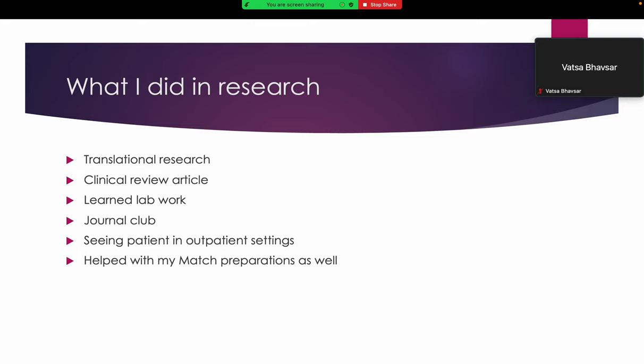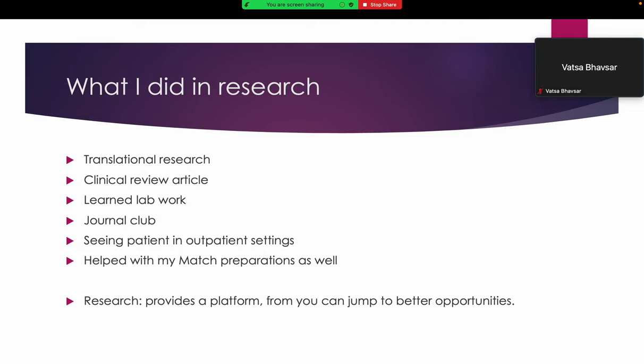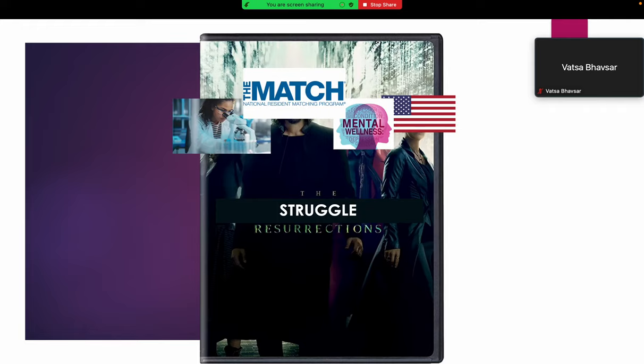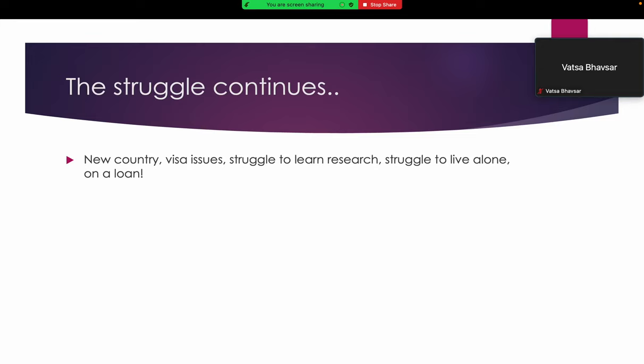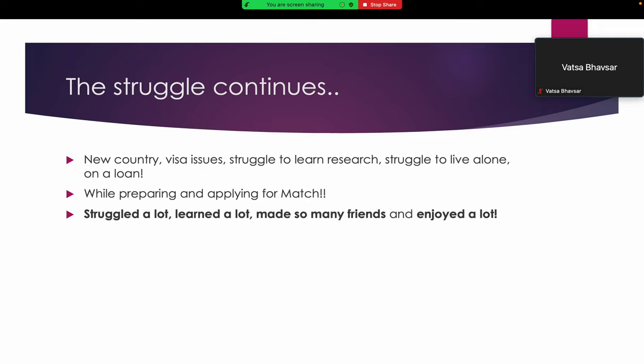My mentor is so helpful that she helped me with my match preparation as well. She mentored me for interviews, helped me with my CV application, and guided me throughout my journey. But still the struggle was not over. New country, visa issues, struggle to learn research because I didn't have that experience in India, struggle to live alone, and I was on a loan. It was tough, and I also had to prepare and apply for match while doing everything else. I struggled a lot, learned a lot, met so many friends, and enjoyed a lot.